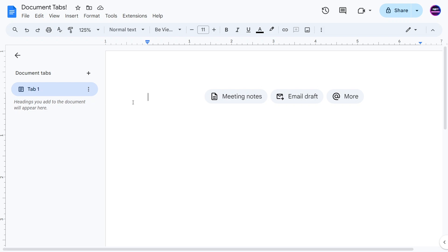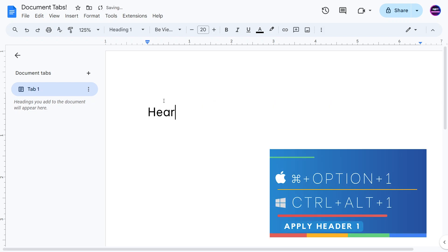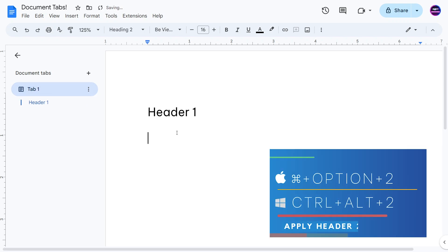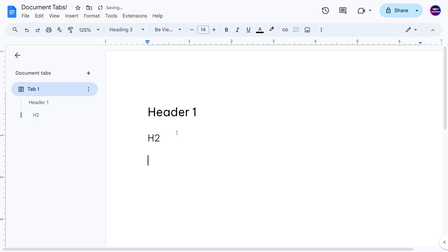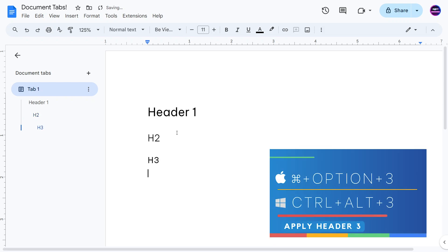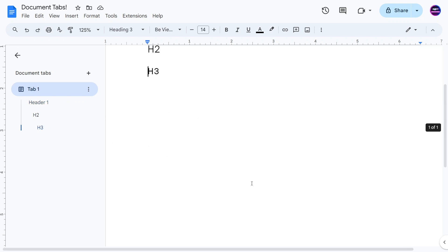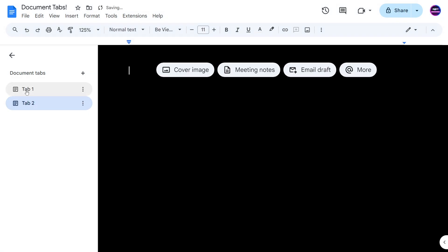It used to be that this would show the outline of your document, and that will still stay the same. If you have a Header 1, you can see that within the tab, same for Header 2, Header 3, and so on. Now what changes is you can actually add new tabs. You can push Add Tab and now there's Tab 1 and Tab 2.